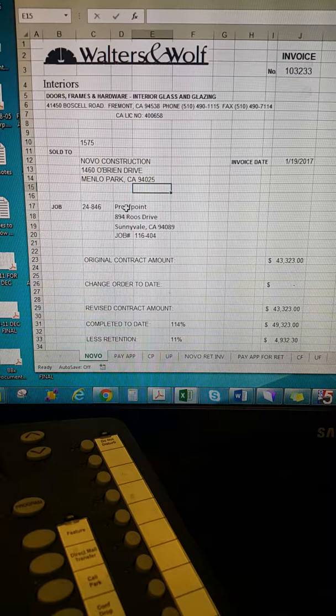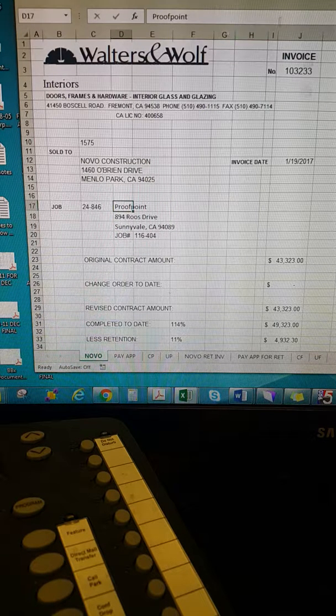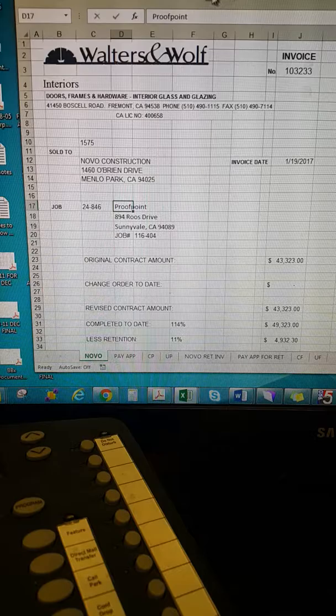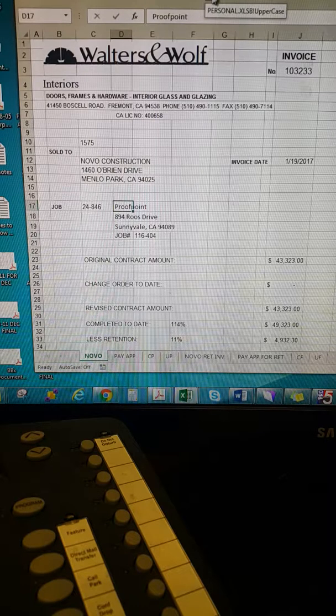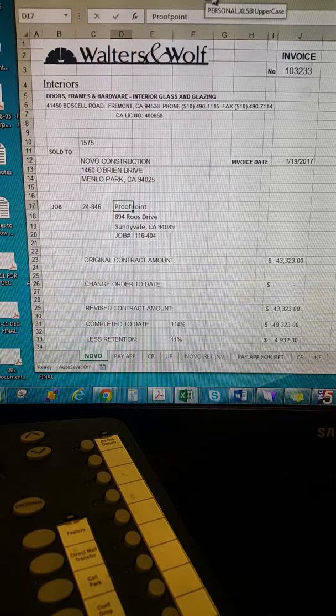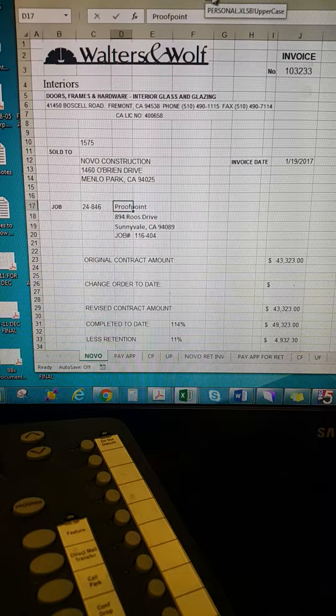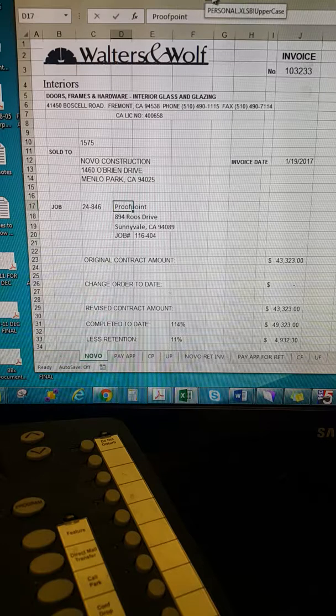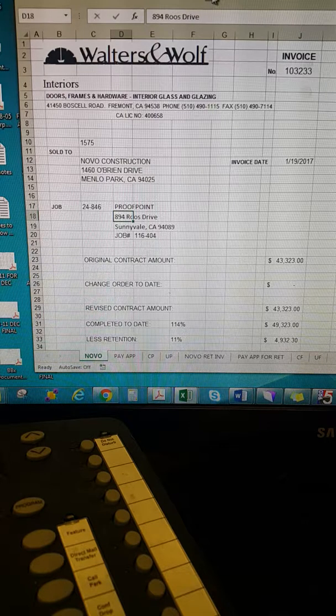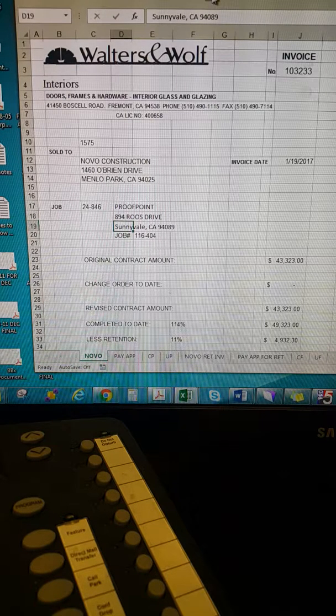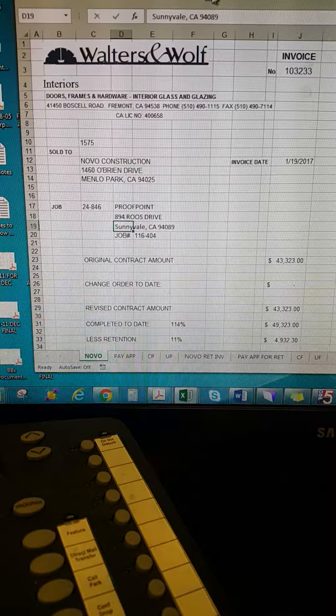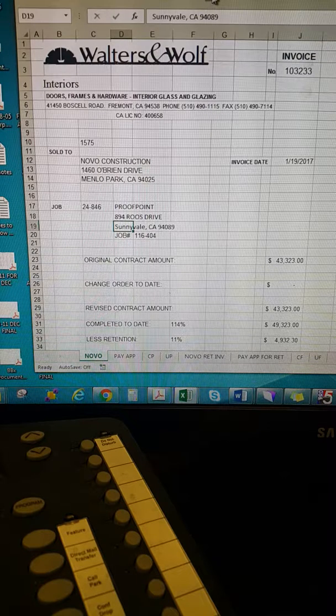So I'm going to do that right here. I'm going to click on proof point. And then my macro here is called personal uppercase. And then I just click the macro and it automatically changes all my case to uppercase.